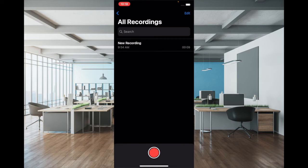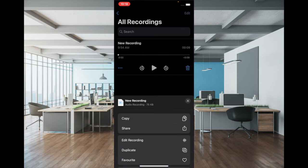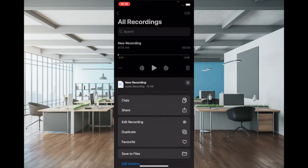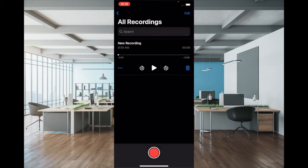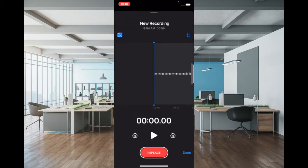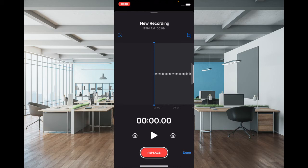Now tap on the three dots and select Edit Recording in the actions menu. Next, tap on the magic wand located at the top left corner of the screen. Finally, make sure to tap Done at the bottom left corner of the screen.